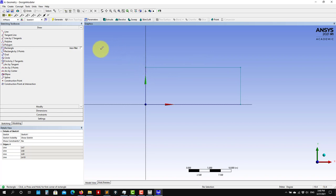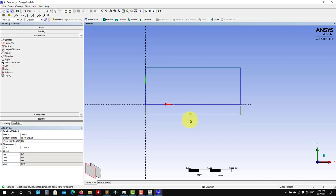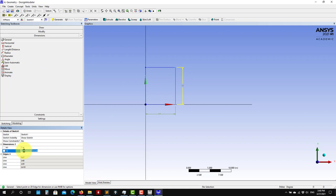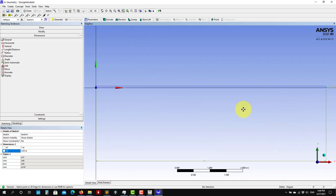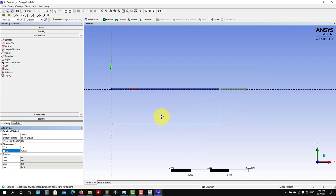Now let's give dimensions. Under Sketching Tools go to Dimensions, then select General. Click on the horizontal edge — H1 appears — and set it to 7 meters. Then select the vertical edge and set it to 0.05 meters. We're using symmetry, so this is just half the pipe. This geometry is fully parametric, so if you want to change a value at any point, just enter the new value.